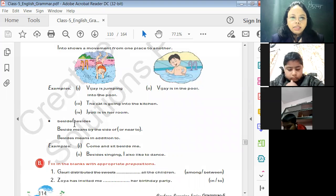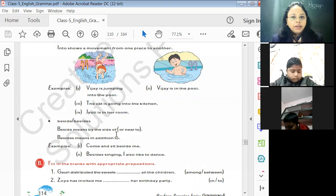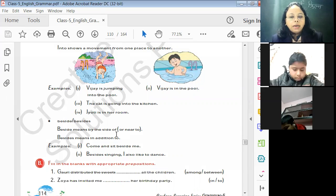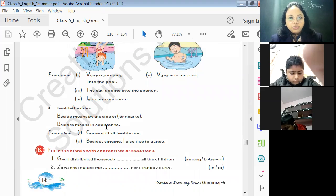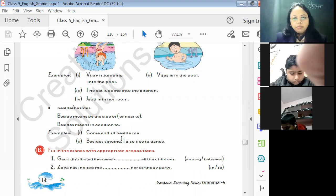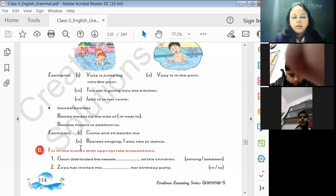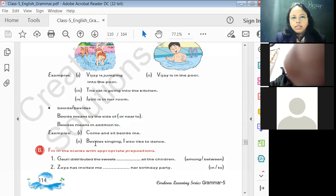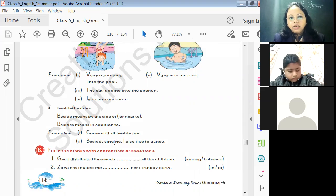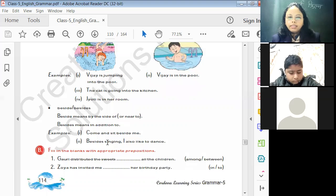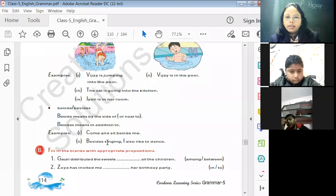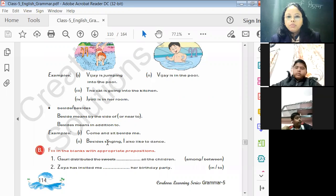'Beside' and 'besides': 'beside' means by the side, or near to. 'Besides' means in addition to. Example: 'Come and sit beside me' — beside means near to. 'Besides singing, I also like to dance' — besides means in addition. Whenever we are adding something, ke haam ek chiz aur add kar rahe hain, we use 'besides'.